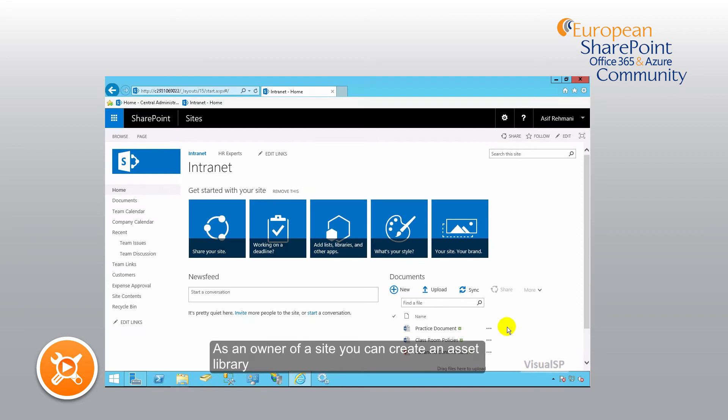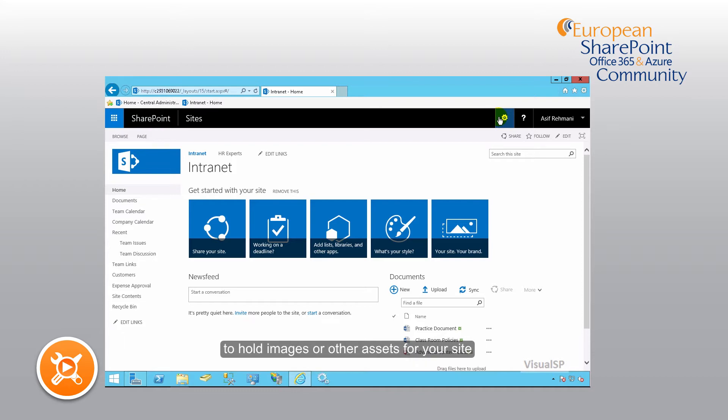As an owner of a site, you can create an asset library to hold images or other assets for your site.